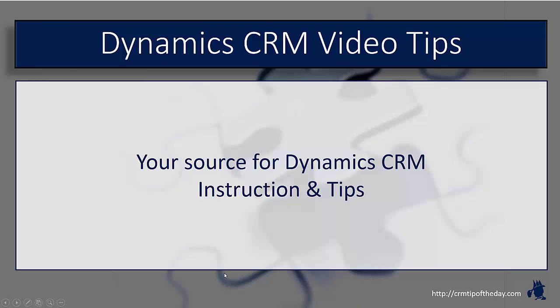Hey everybody, it's Derek and welcome back to CRM tip of the day's video tips, your source for tips and step-by-step instruction on the latest version of Microsoft Dynamics CRM.